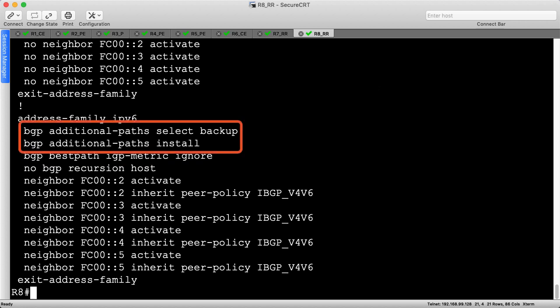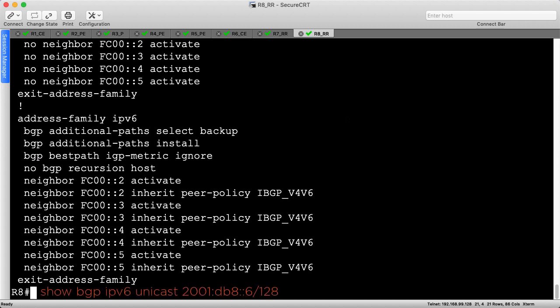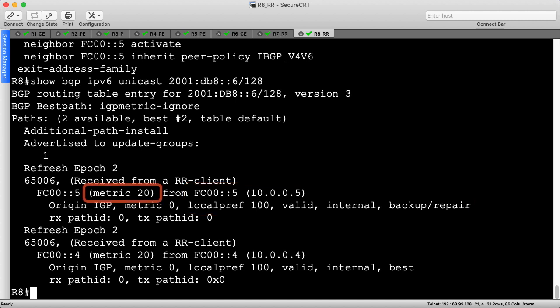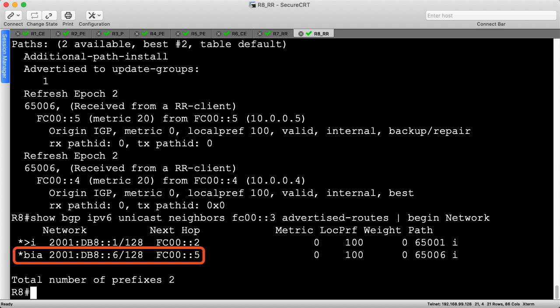We also include our standard backup path selection and installation commands, as well as disabling BGP host recursion. We've discussed all these commands before. Let's look up R6's IPv6 route in the BGP table to begin our verification. The path via R4 is best, while the path via R5 is the backup. Notice this next hop metric of 20 is completely ignored due to the command we configured earlier. We configured R8 to advertise the diverse backup path, so we'll use the advertised routes command to ensure this works. As expected, R8 advertises the backup path to R6's loopback via R5 rather than the best path via R4.